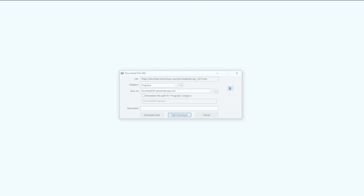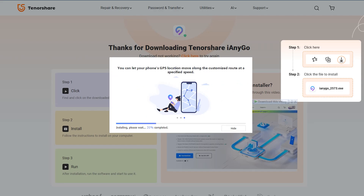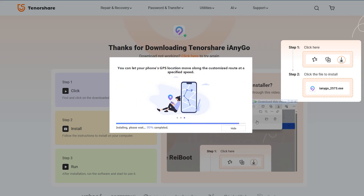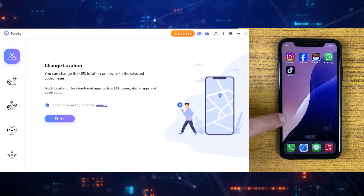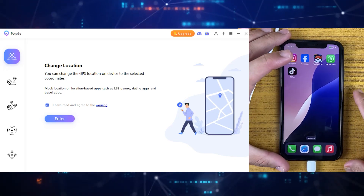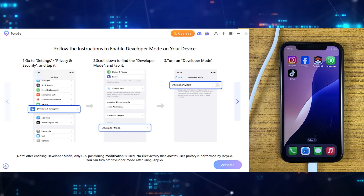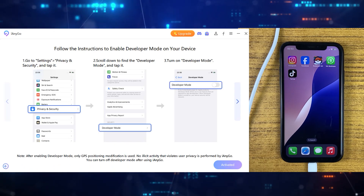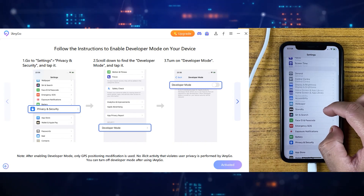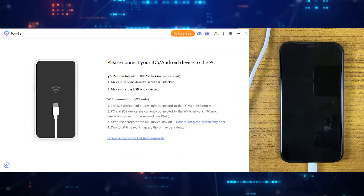First of all, you'll need to download your desired version from the official site, which I've linked in the description and comment section. After downloading, install the iAnyGo application on your desktop or Mac and then simply run it. For the first time only, you'll need to enable developer mode on your device. For iPhone, go to Settings, Privacy and Security, and you'll find the developer option there — just enable it and your iPhone will restart.